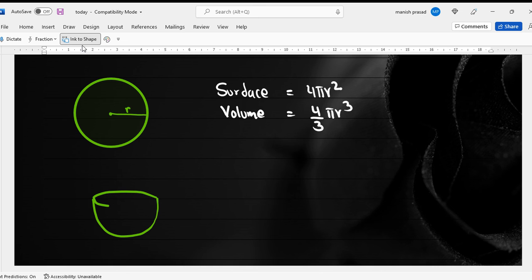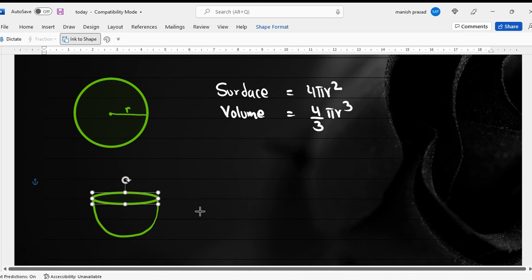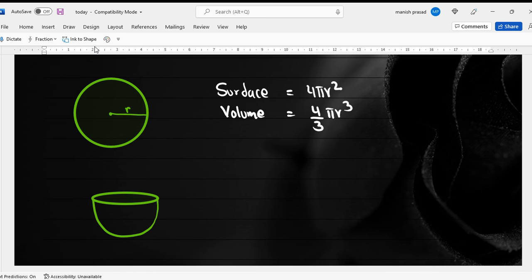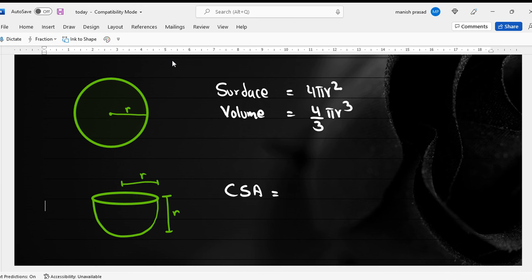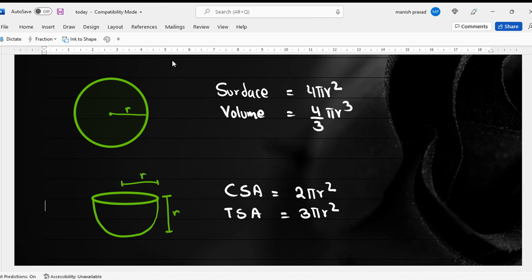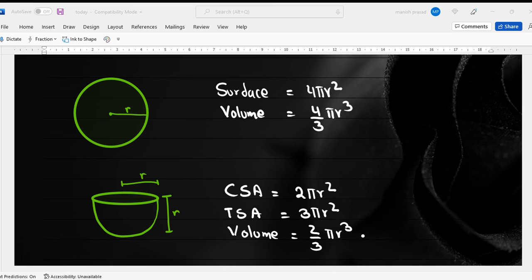Now we have the hemisphere, which is like a bowl. The radius goes from the center to the edge on top and also from center to the curved side. The curved surface area is 2πr², the total surface area is 3πr², and the volume is 2/3 πr³. These are all the formulas covered here.